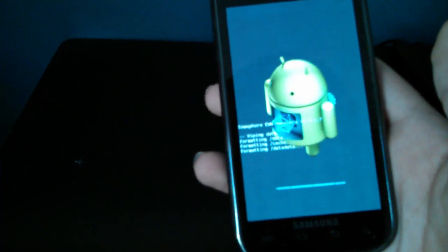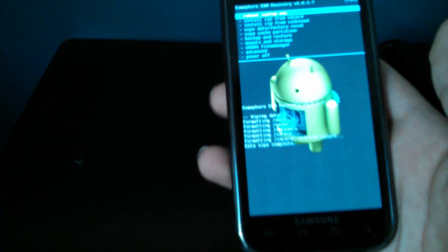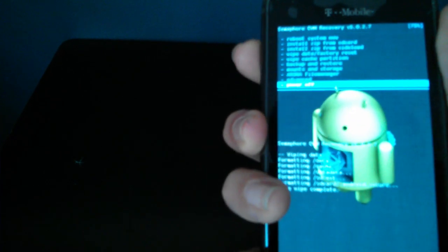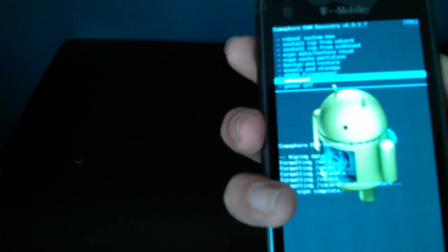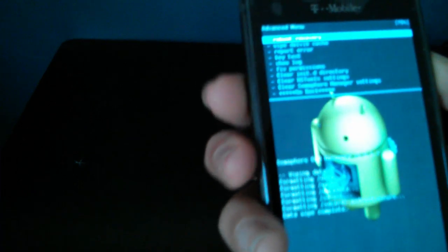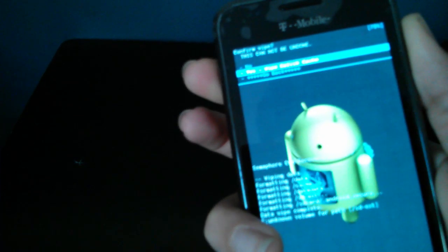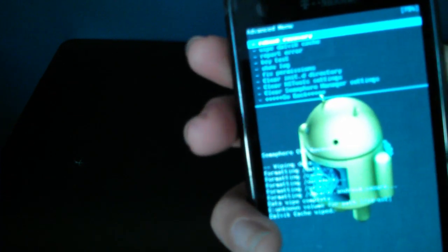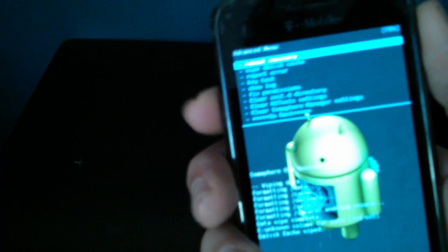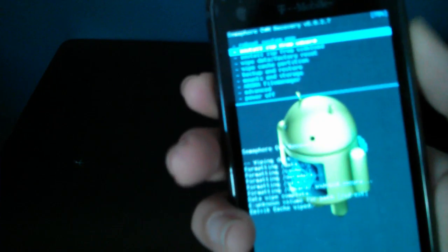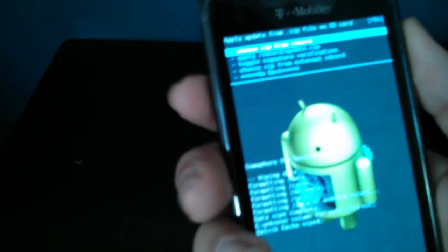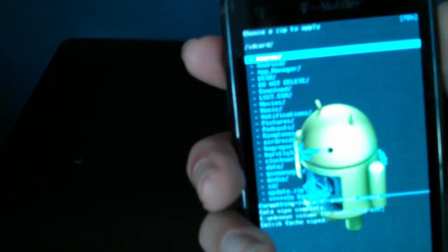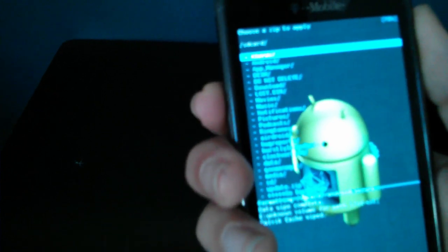This one might take a lot because this phone is single core. Then you go to Advanced and wipe Dalvik cache. Then right now you go back and install the zip from the card.